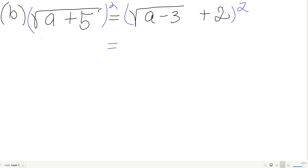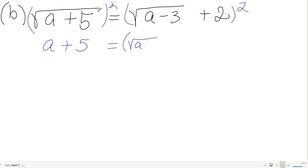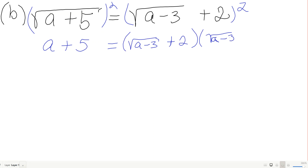Squaring the left side is simple: a plus 5. The right side (√(a minus 3) plus 2) squared I'll FOIL out.